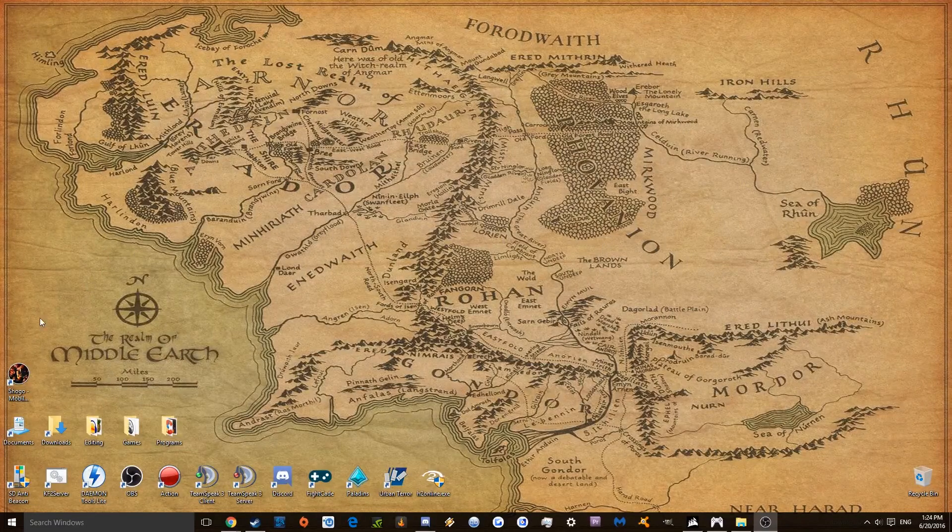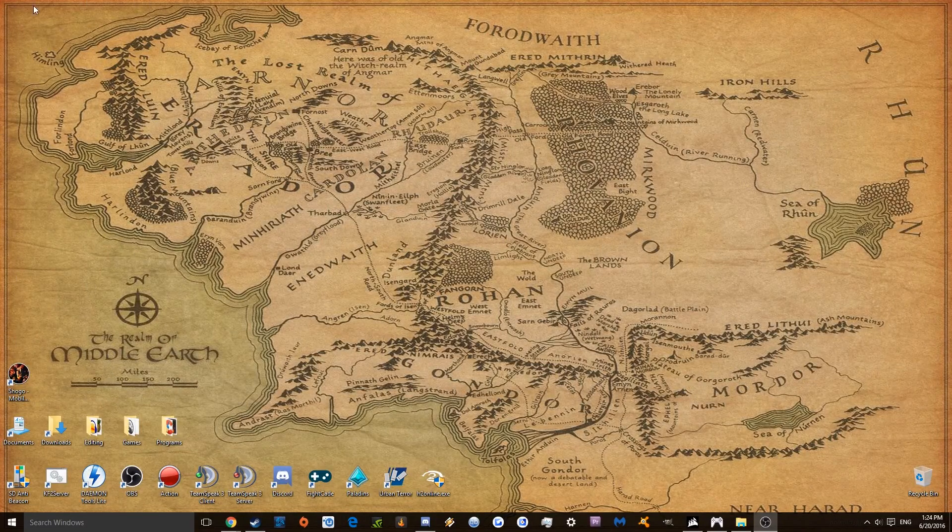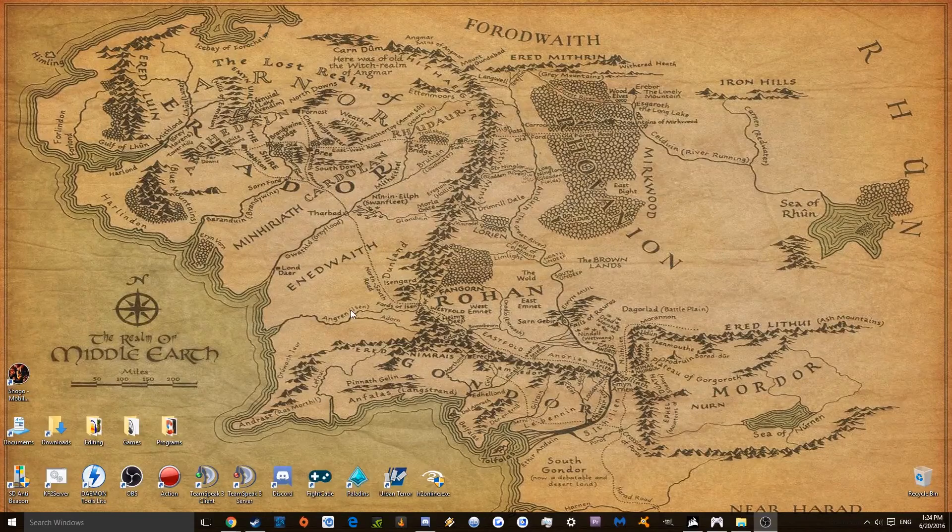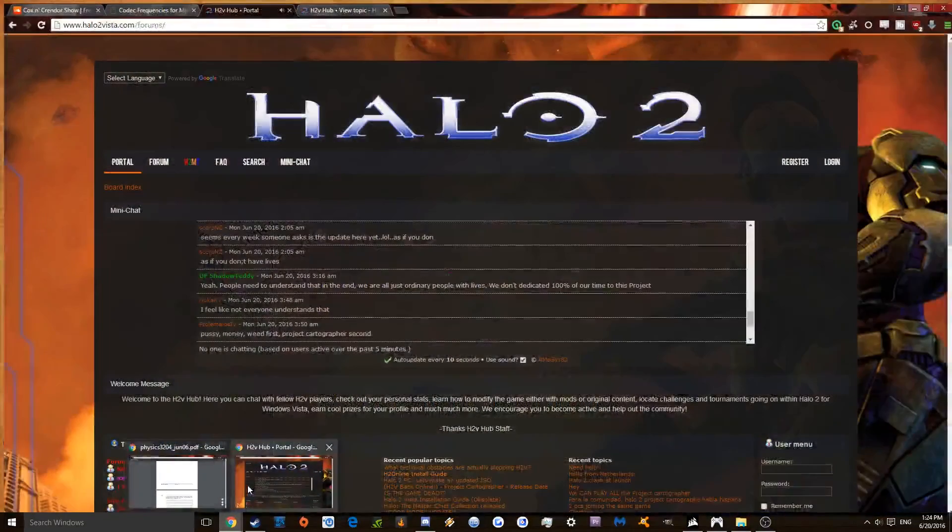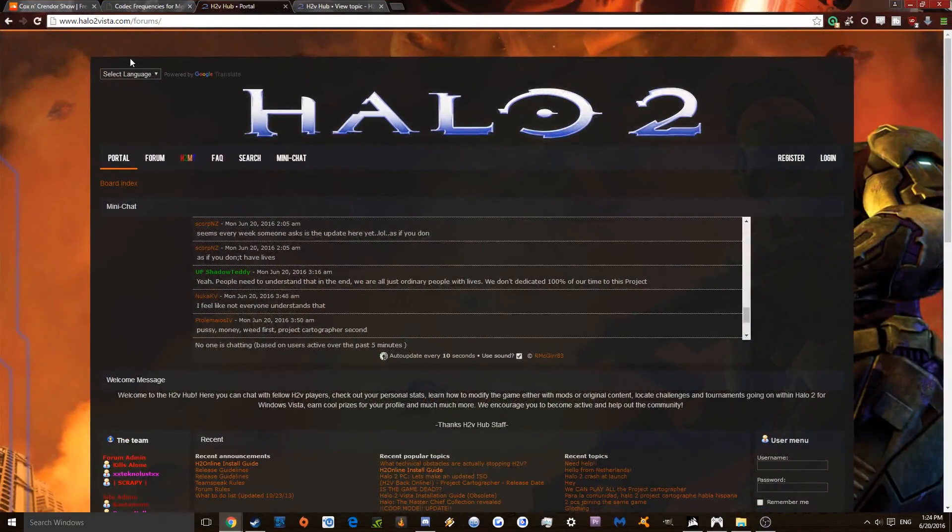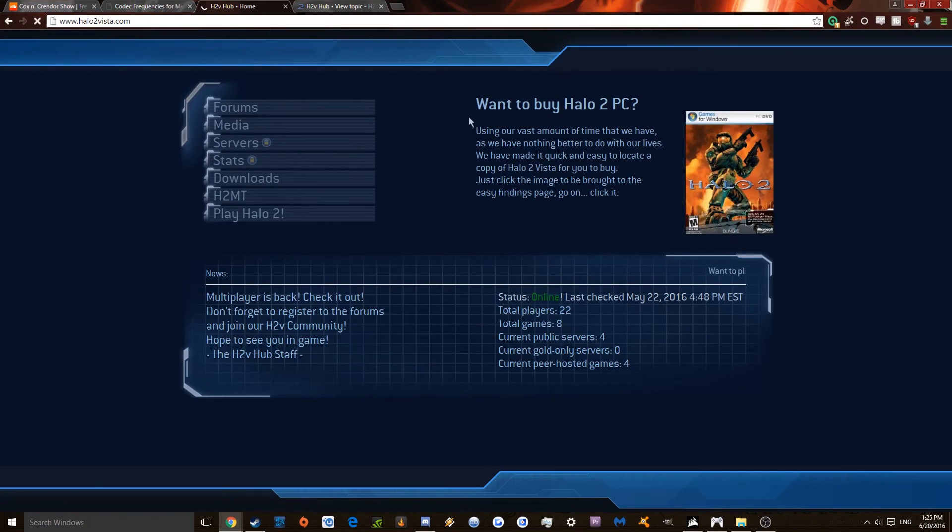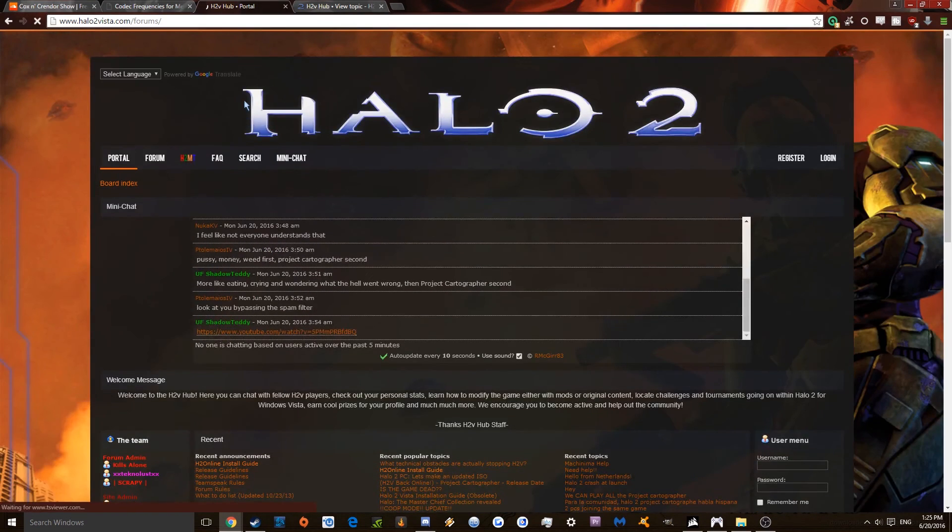So once you have Halo 2 installed, you're going to want to go to the website Halo2vista.com slash forums, or you could go Halo2vista.com and then click on forums right here.